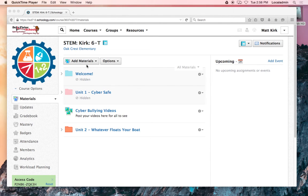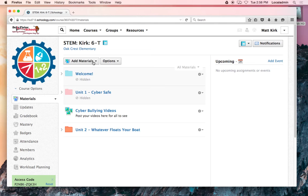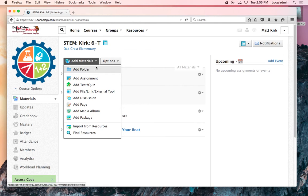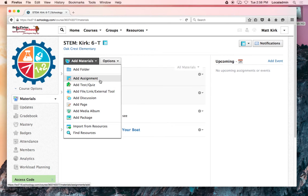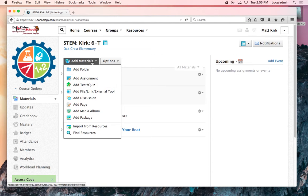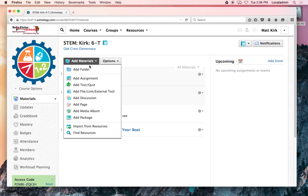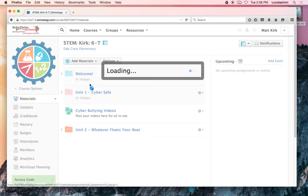One really handy way to do formative assessments is using Schoology. Once your grade books are set up (if you need help with that, let me know), I like using these test quiz features. In your course, that's under materials.